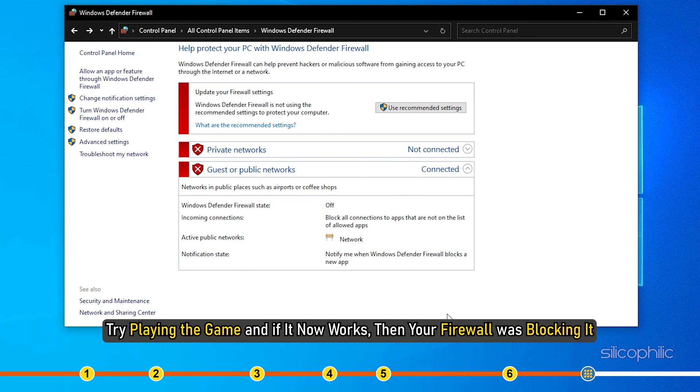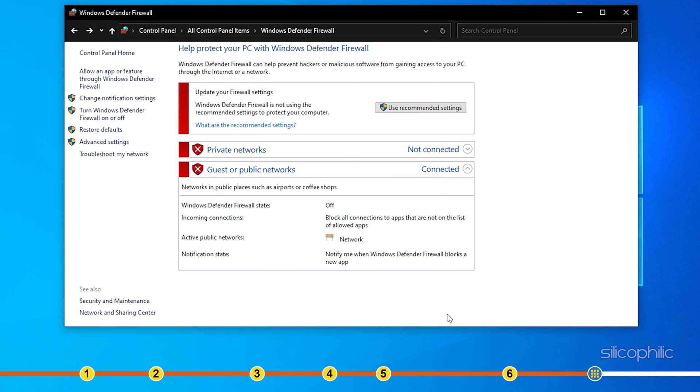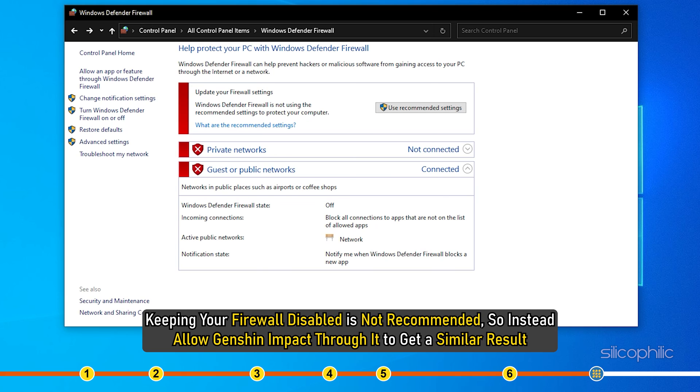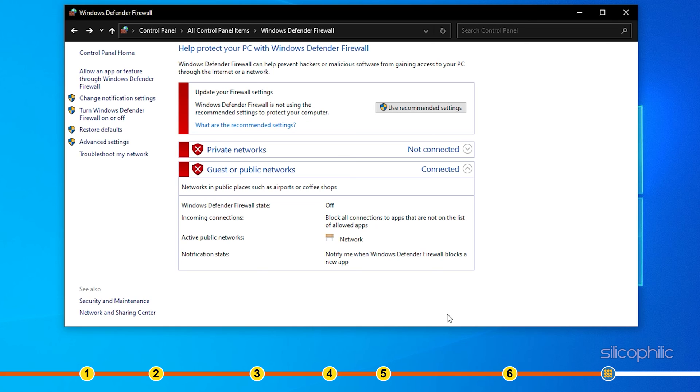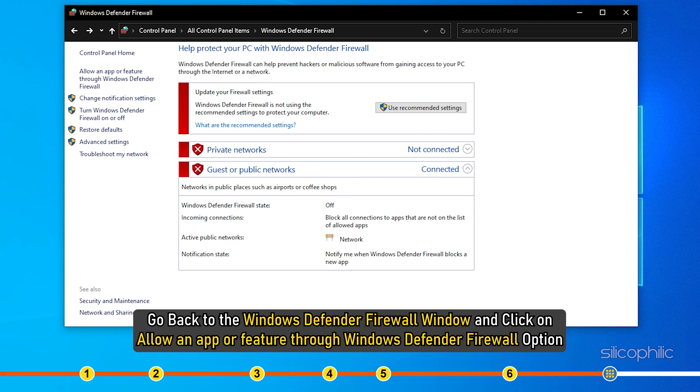Try playing the game and if it now works, then your firewall was blocking it. Keeping your firewall disabled is not recommended. So instead, allow Genshin Impact through it to get a similar result. Go back to the Windows Defender Firewall window and click on Allow an App or Feature through Windows Defender Firewall option.